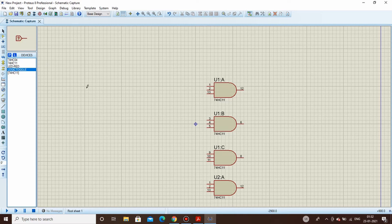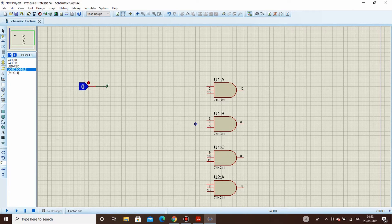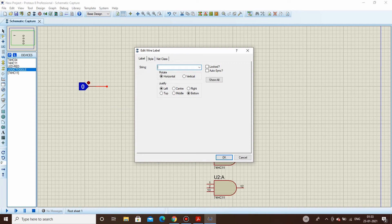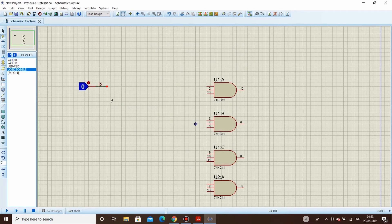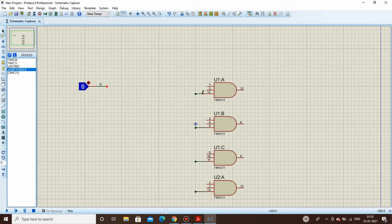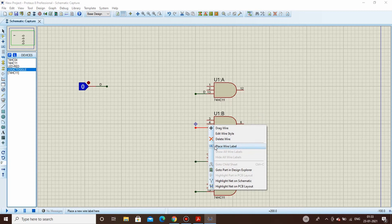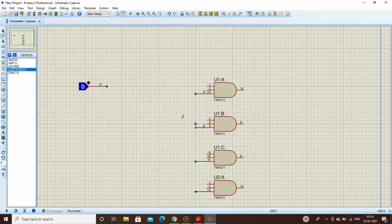We'll use one logic toggle switch as the common data line. To keep the circuit neat, we'll use wire label mode so the schematic doesn't get messy. Right-click, place wire label, and label it capital D. Every AND gate will share that data line. Make sure you don't use lowercase 'd' at one place and uppercase at another — it won't recognize the nets.